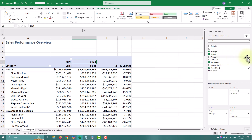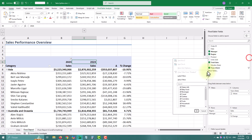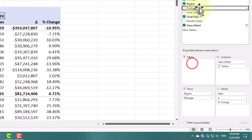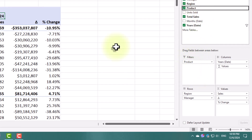First, place Products in the Filters field on the Pivot Table Fields pane. Next, select any cell in the pivot table to make it active.